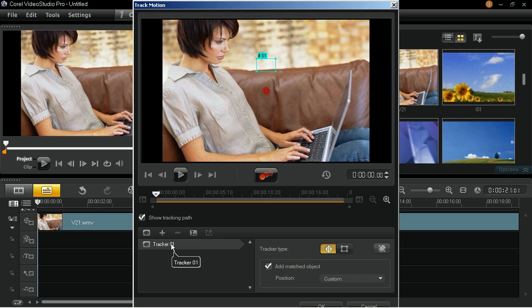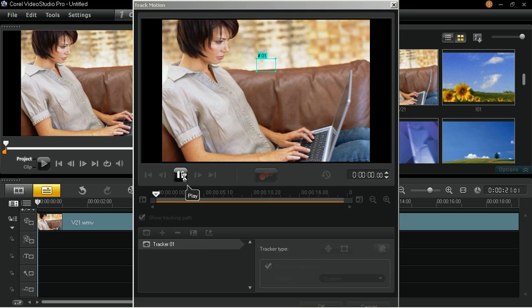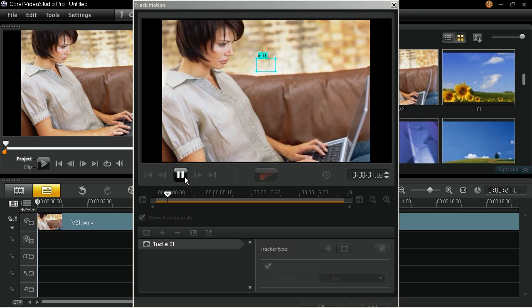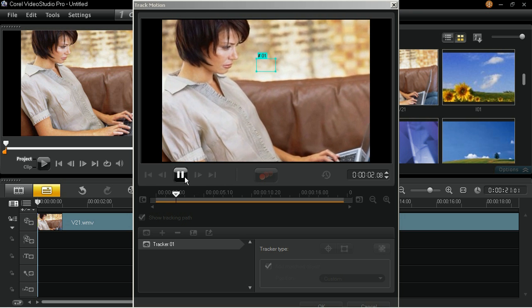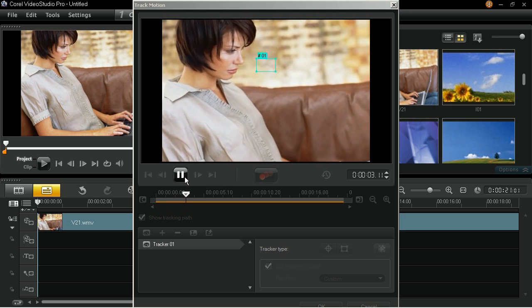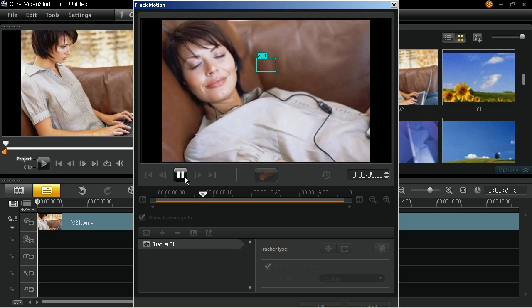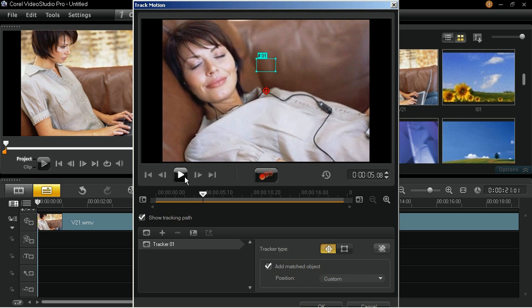Click the Play button to preview the video clip and pause the preview once the first subject no longer appears on the screen. Click on the Track Out icon to trim the duration of the Tracker 1 based on the slider's current position.